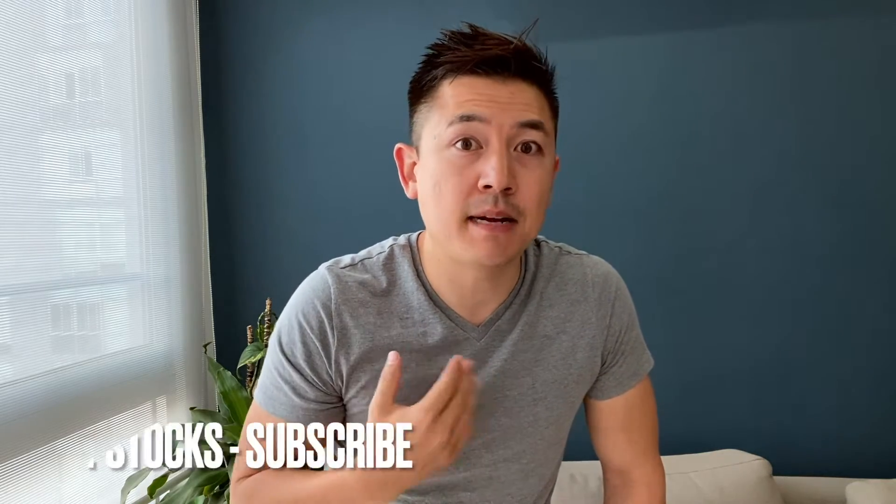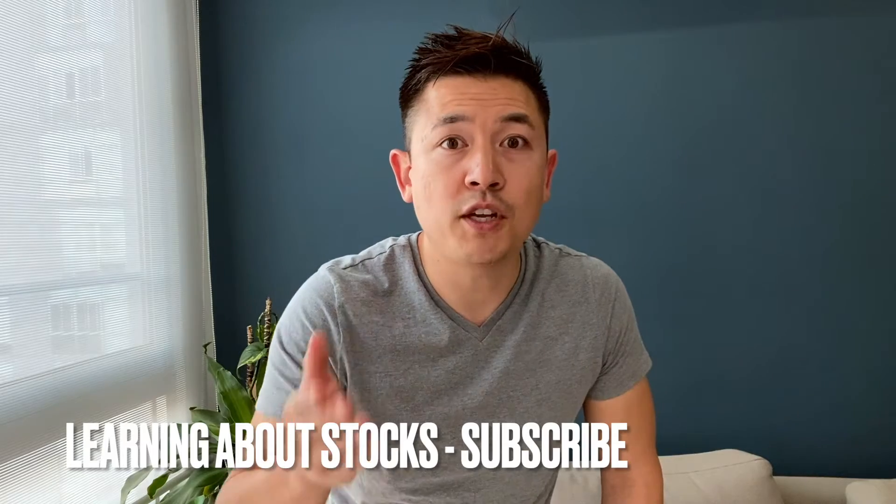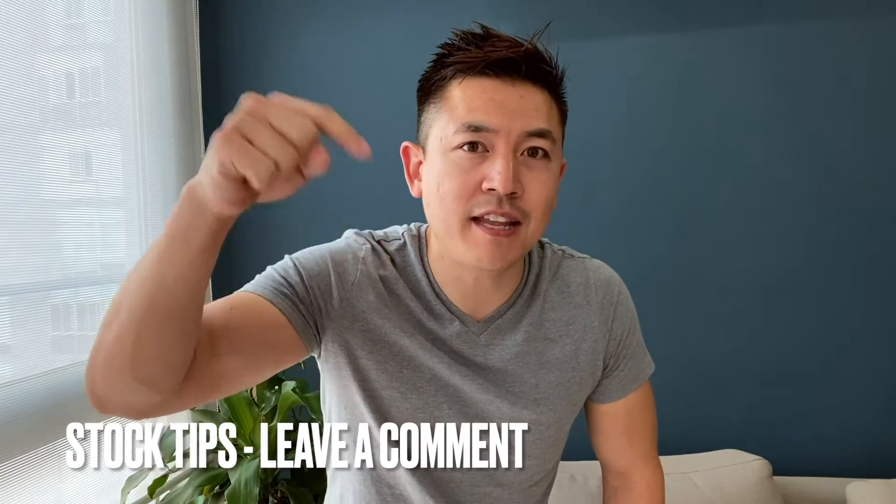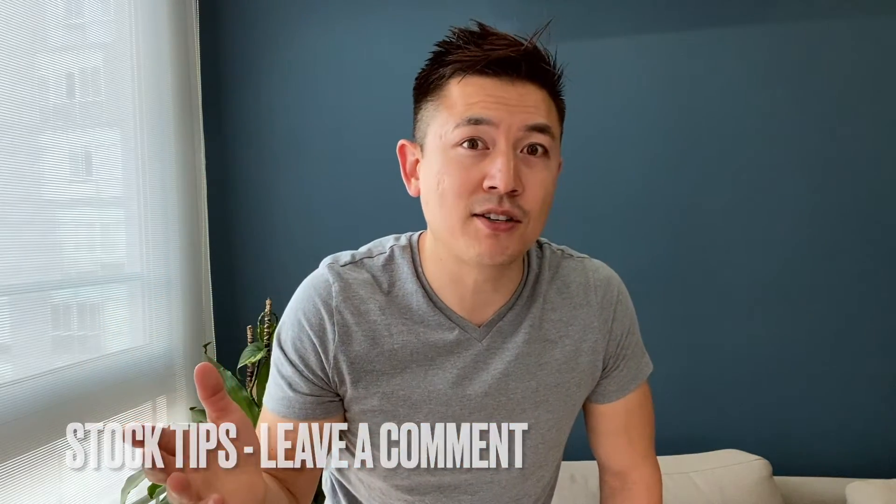If you're new to the channel, my name is Anthony and I'm just learning about trading stocks. Hopefully you decide to learn with me and subscribe. And if you happen to be a more experienced trader and you have any kind of hot stock tips, be sure to leave a comment below and let the rest of us beginners know.